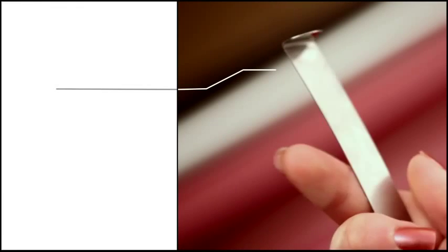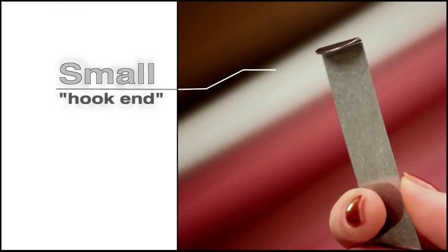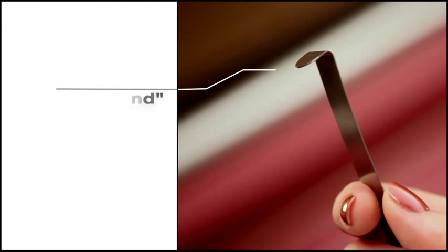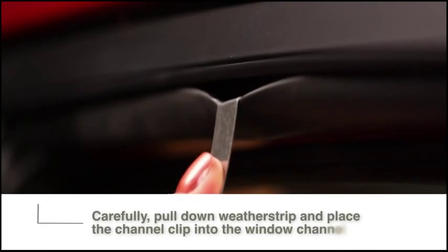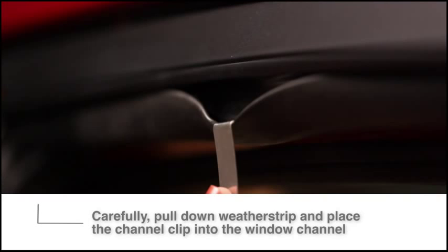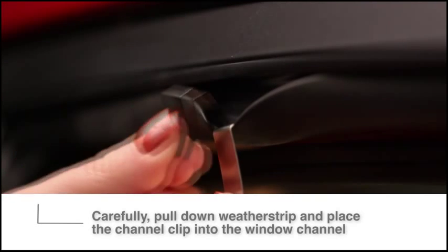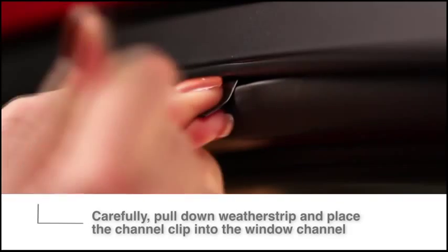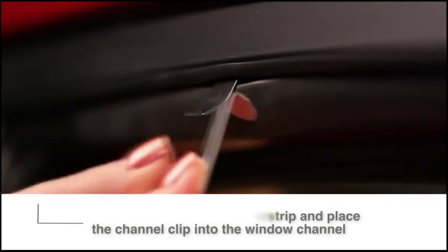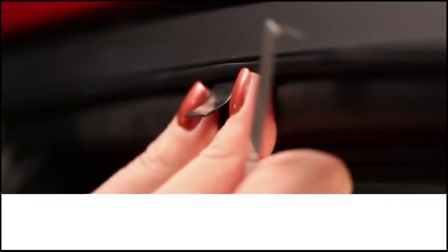Now, using the small hook end of the installation tool, carefully pull down the inner rubber weather strip at your first location. Place a channel clip into the exposed rubber window channel and push the clip up, fully seating it into the window channel.